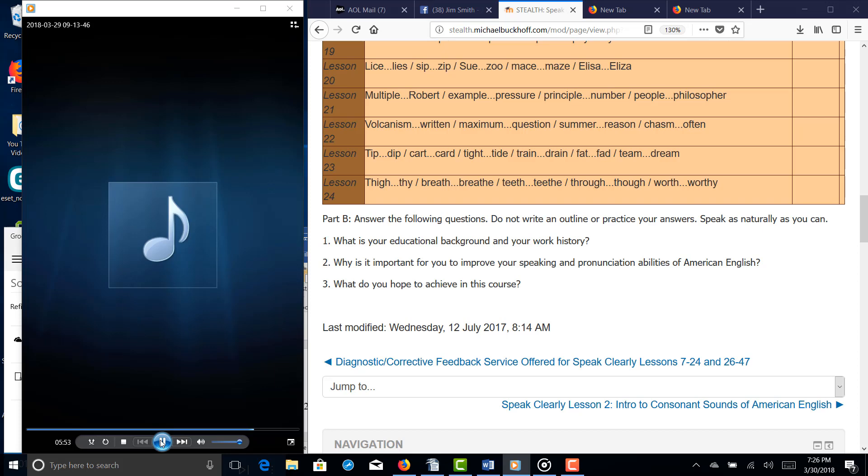What is important for you to improve your speaking and pronunciation ability of American English? I'm living in America, so I'm planning to certify as a pharmacist, and I like to work as a professional pharmacist. Many of patients need to understand me, and I need to communicate with them.